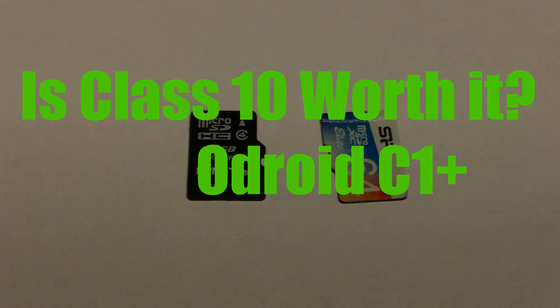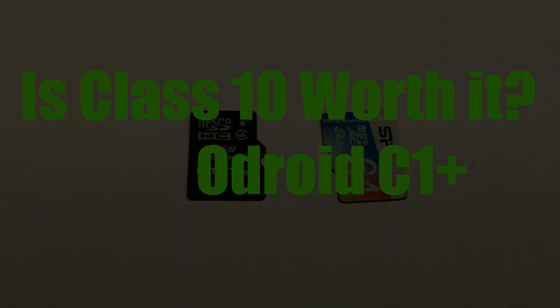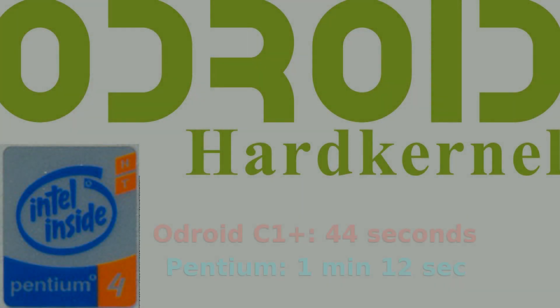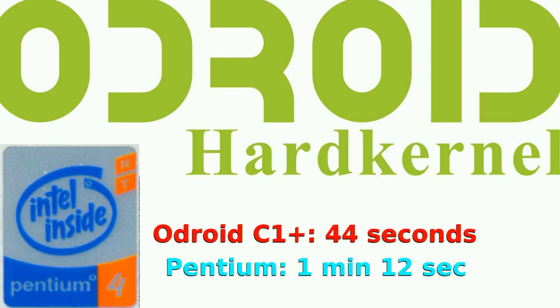And I'll go ahead and post the results. So the Pentium 4 computer took 1 minute and 12.617 seconds to start up, while the Odroid C1 Plus with the class 10 SD card took 44.872 seconds.